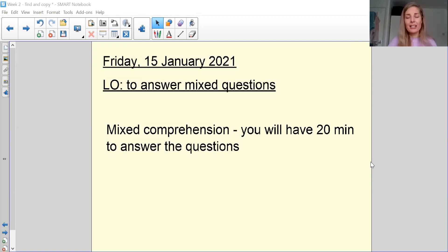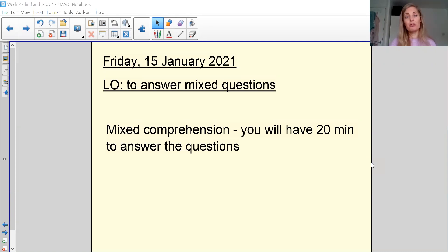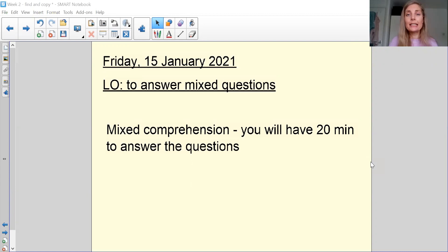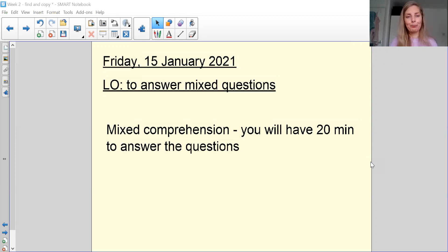I hope you've had a really good week enjoying your find and copy questions and you've done really well with those. Don't forget to send us your work because it's going to be expected of you now to make sure that you're sending us your work regularly so we can see how you're doing at home.